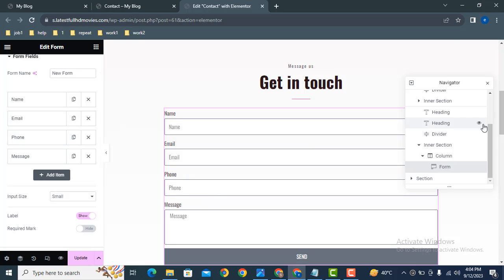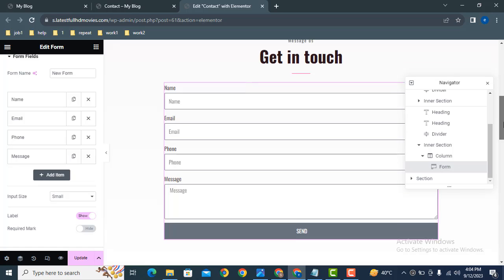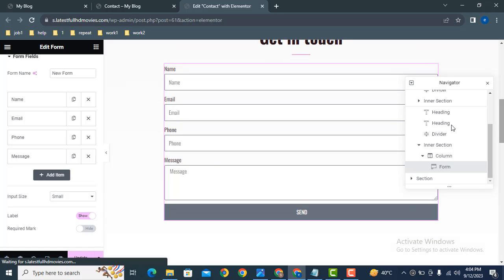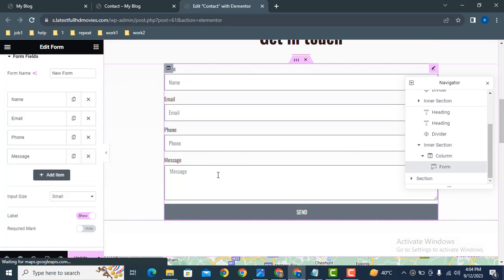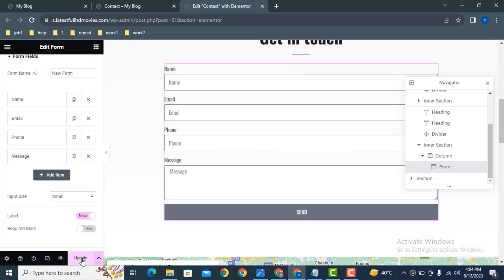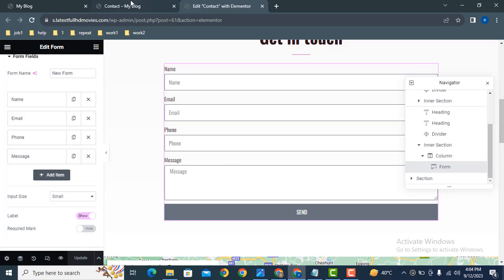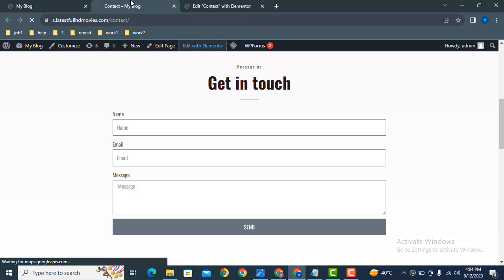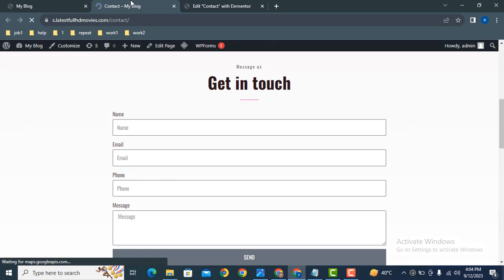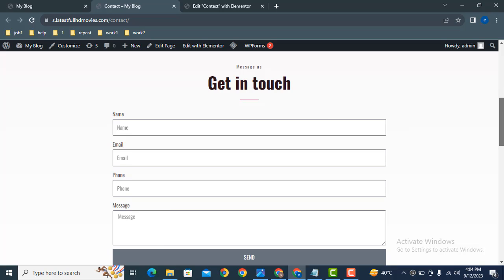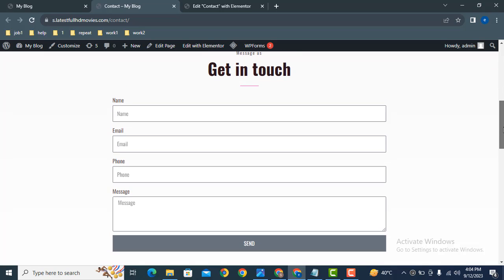So now that's great, the phone number field has been added in our contact form. Just click on update and let's refresh the page. Here you can see this is our contact form with the phone number field. Thank you.